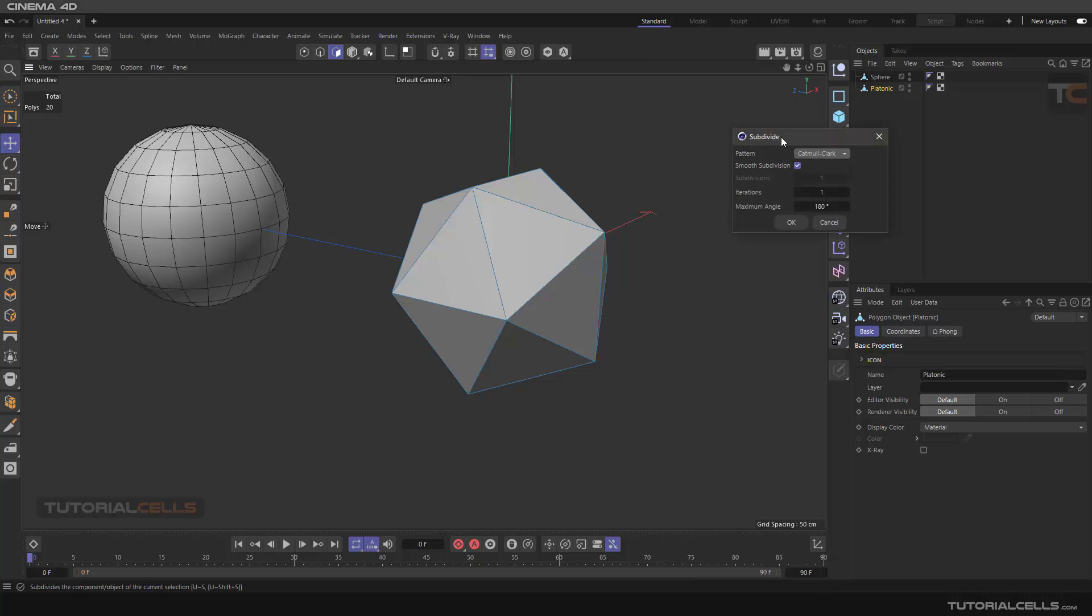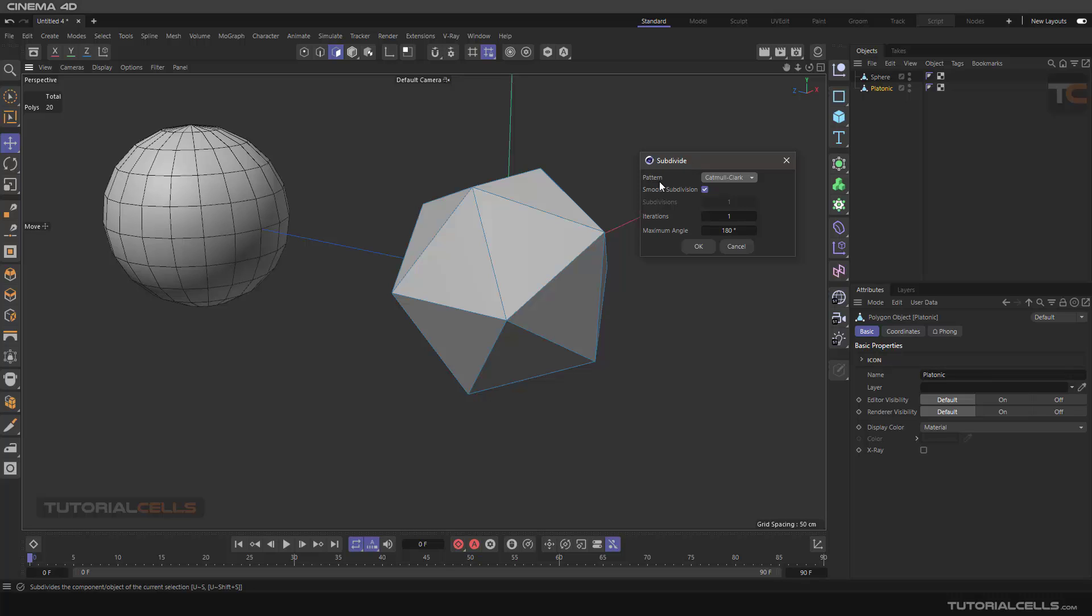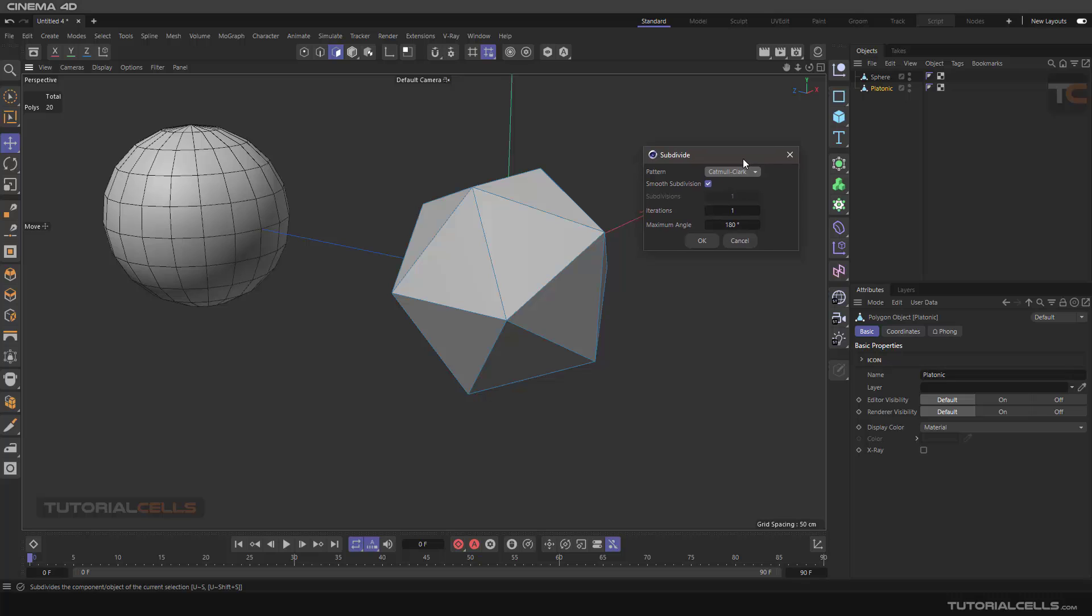We have something like pattern, which means Catmull-Clark, loop, or opposite mode. This is the mathematical engine for how this tool acts.